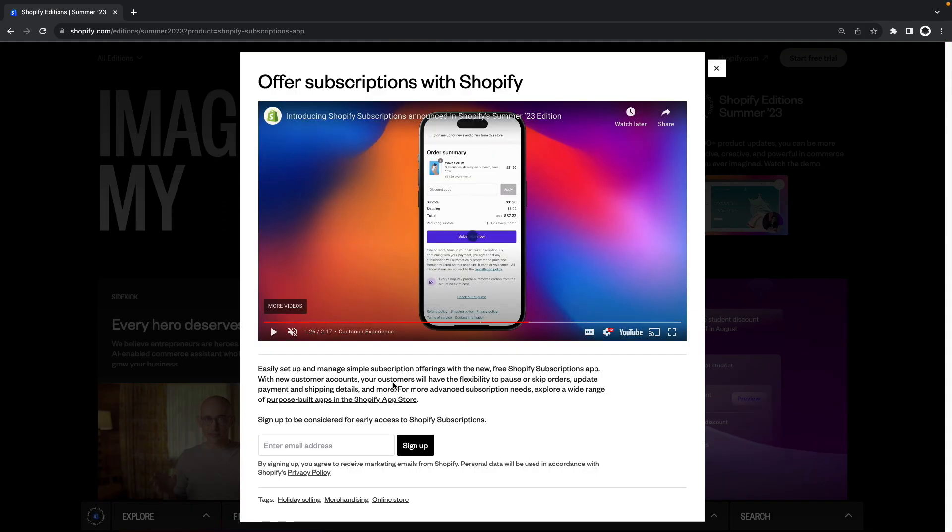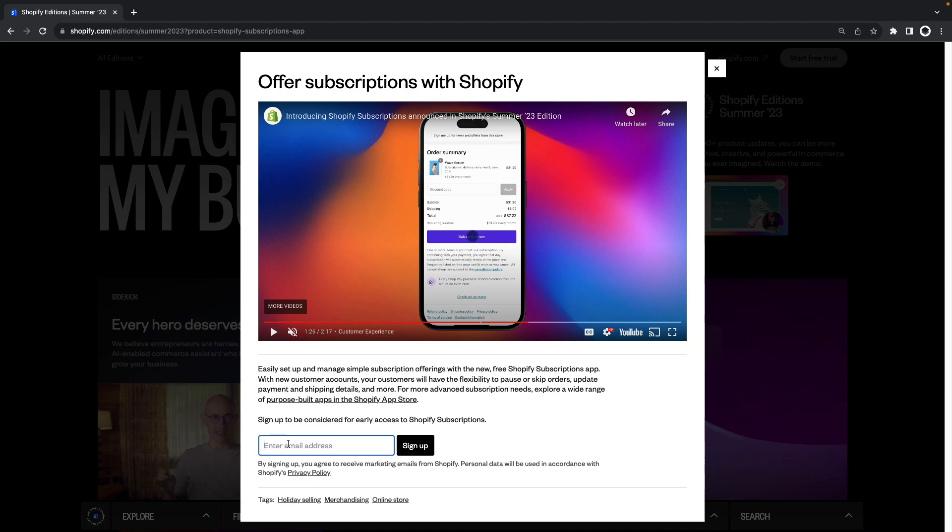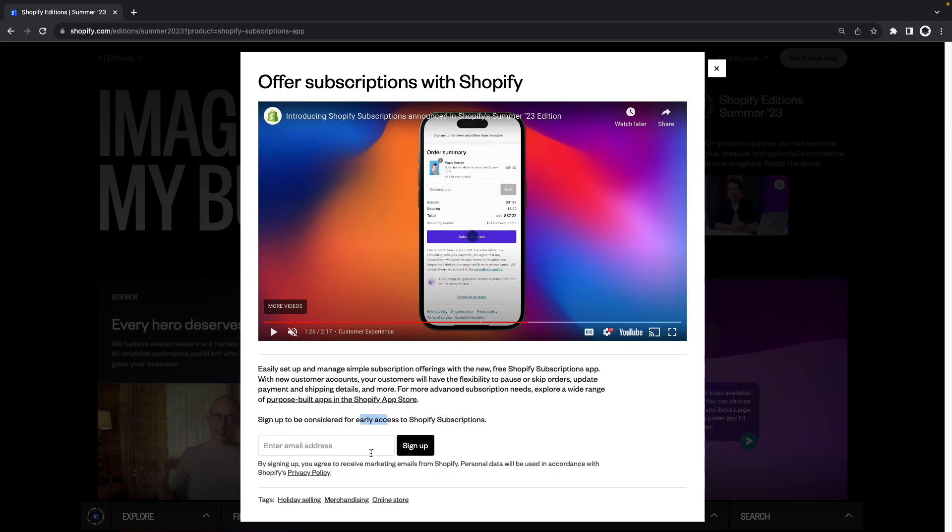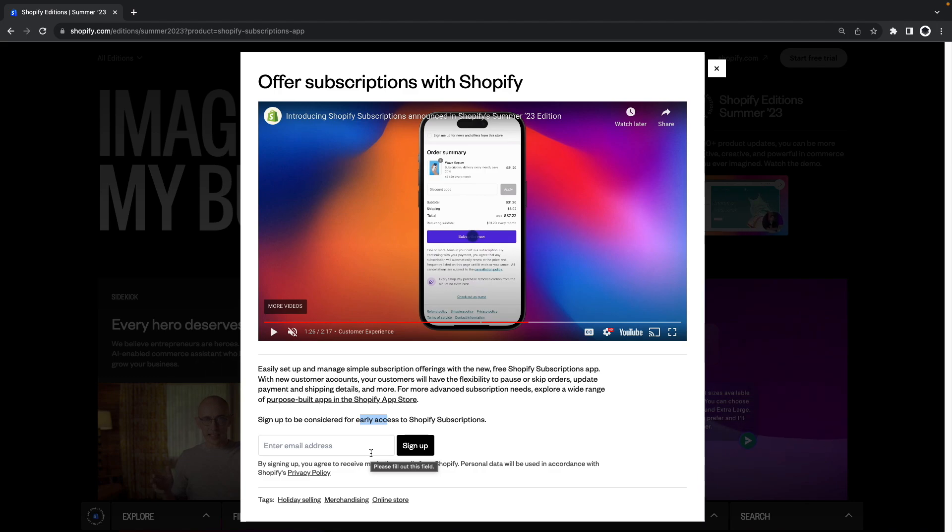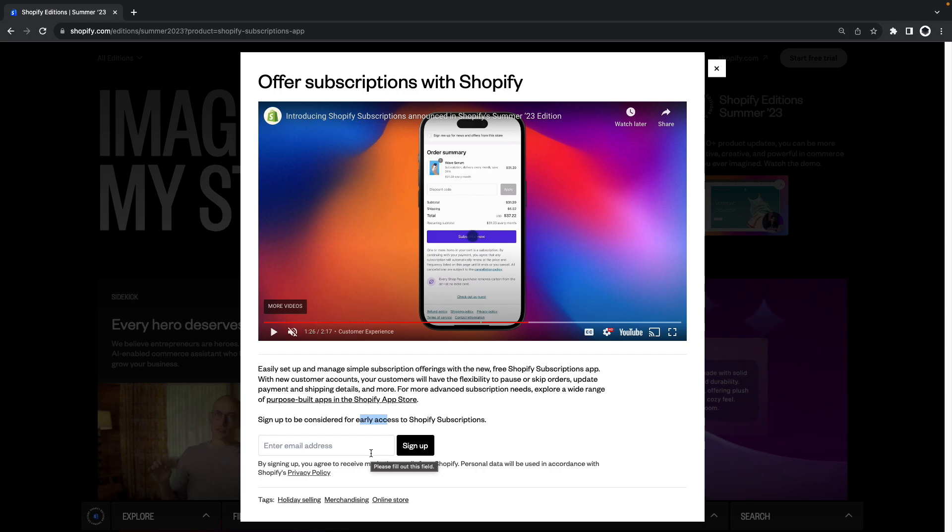And like flex sections at the moment we can only access this by requesting early access through this form over here. I'll be linking this in the video description so you can fill the form for yourself if you're interested but keep in mind that this doesn't ensure you'll get access to it.